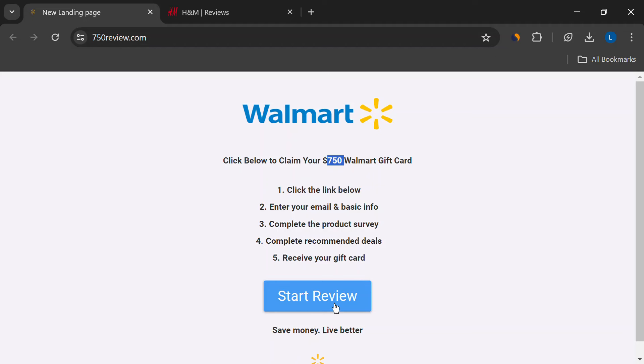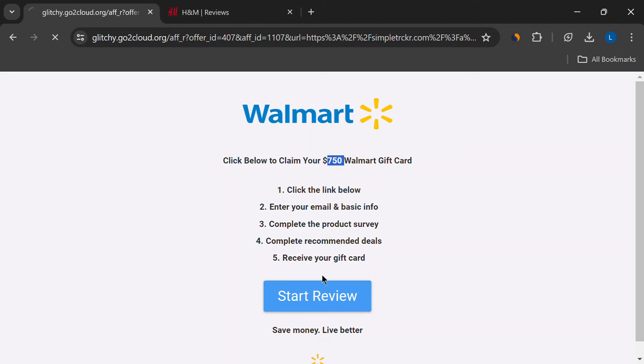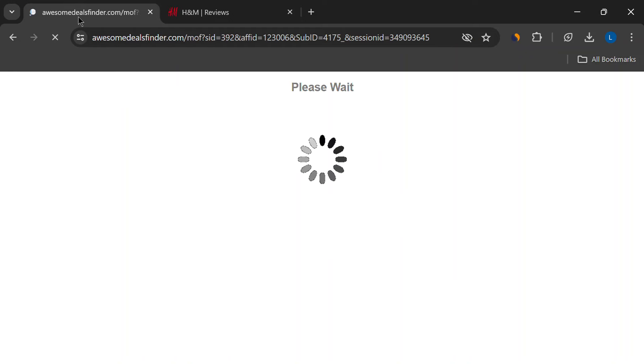Here's another red flag. You click Start Review, and suddenly you're on a website called awesomedealsfinder.com. This site claims the offer isn't available in your region and pushes you towards other deals.